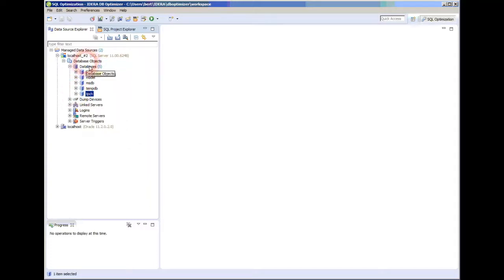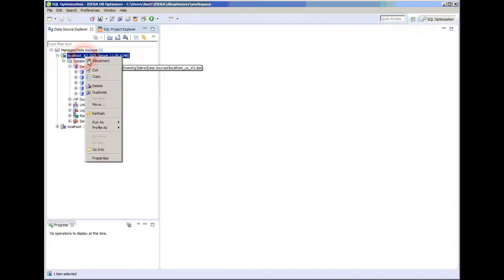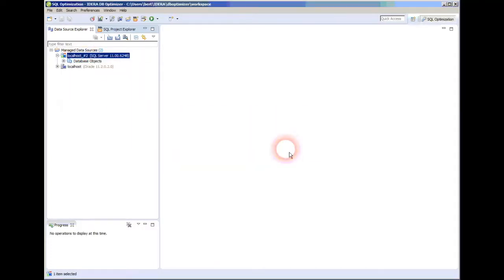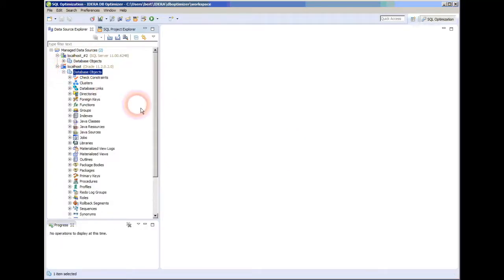So let me disconnect from SQL Server, and now instead I'm going to connect to my Oracle database. I'm doing that because I've already got some examples built that I want to show you.